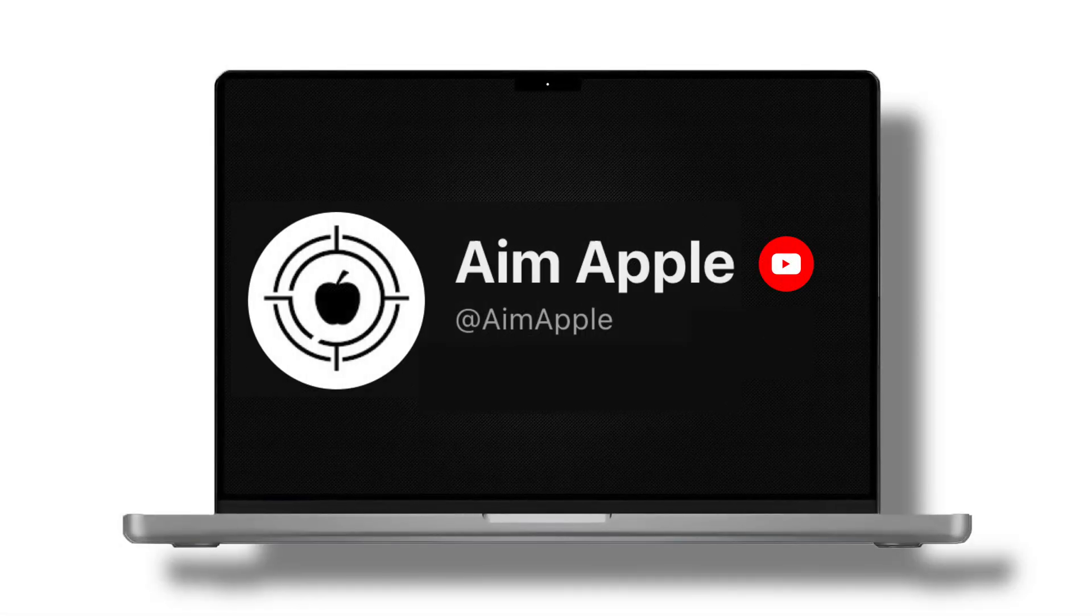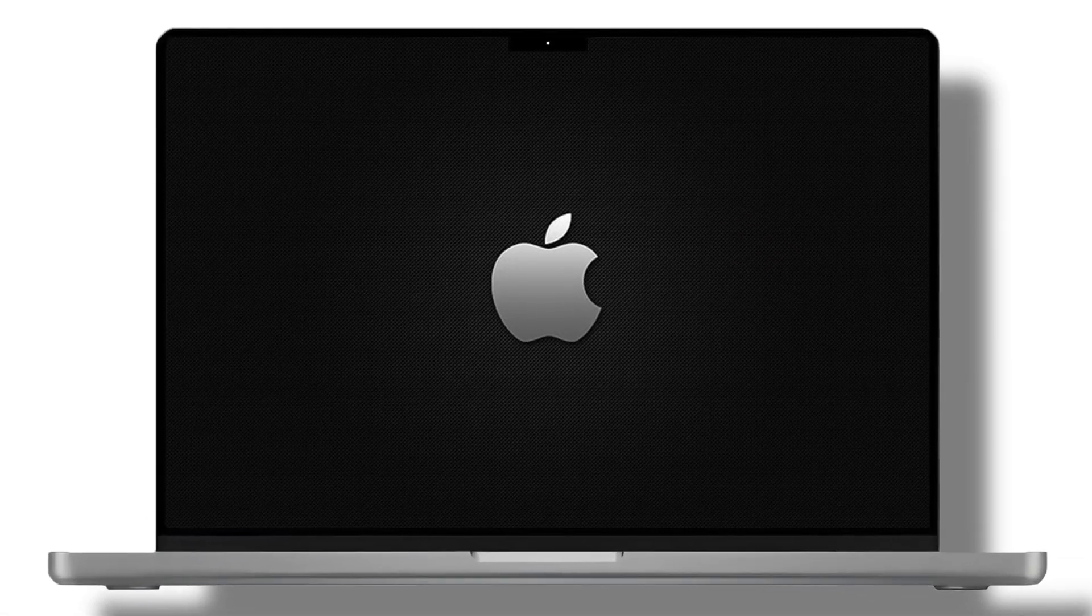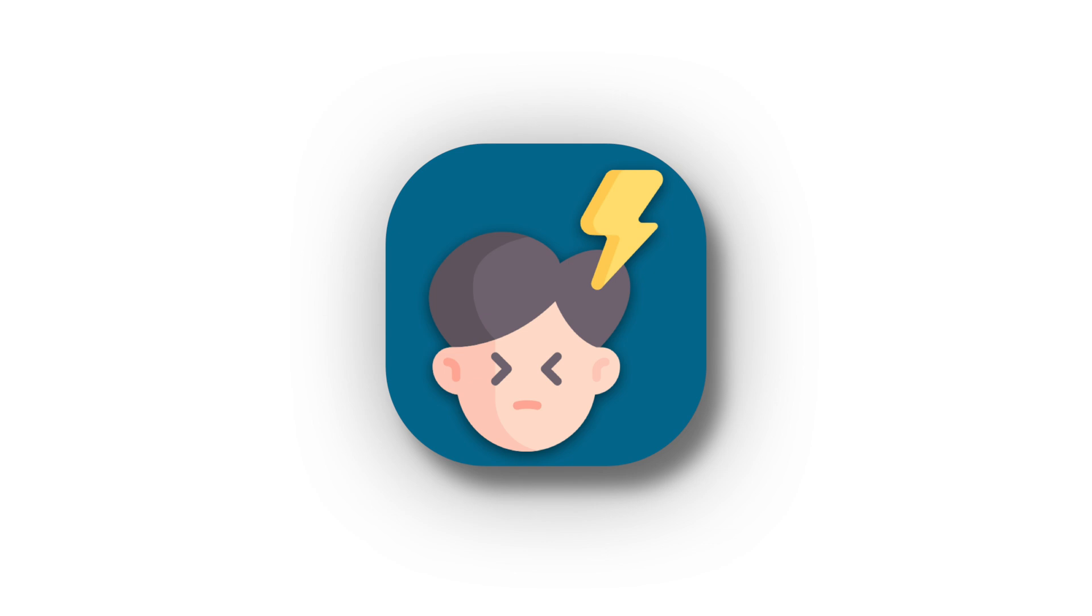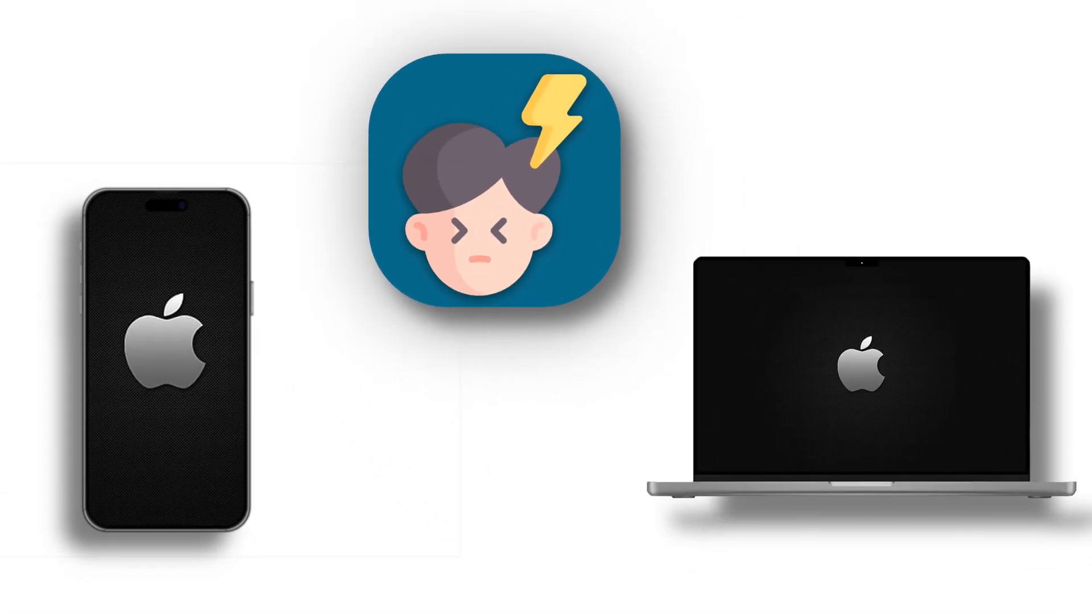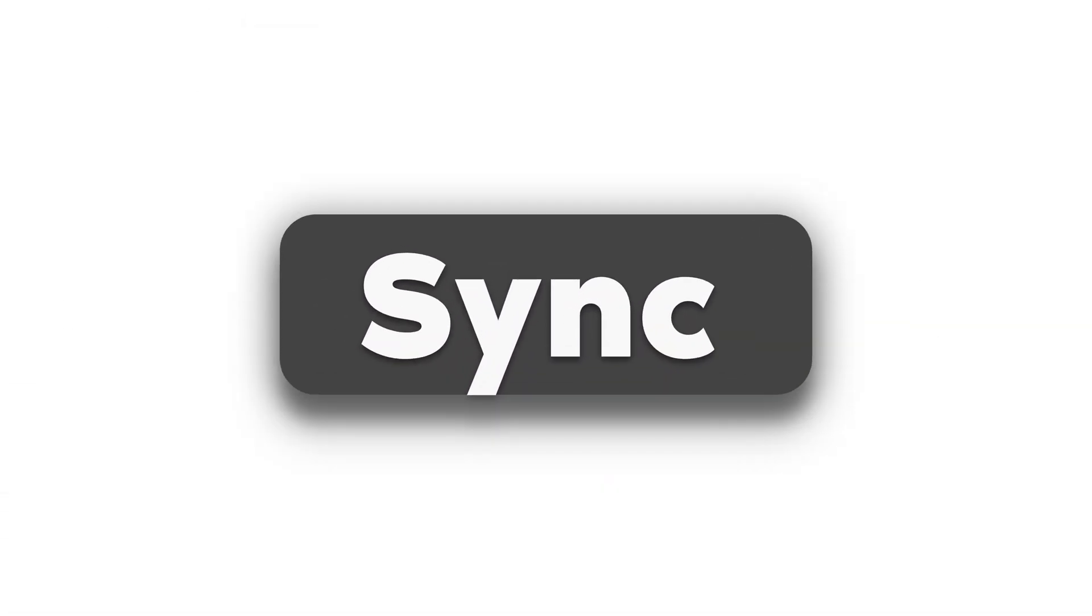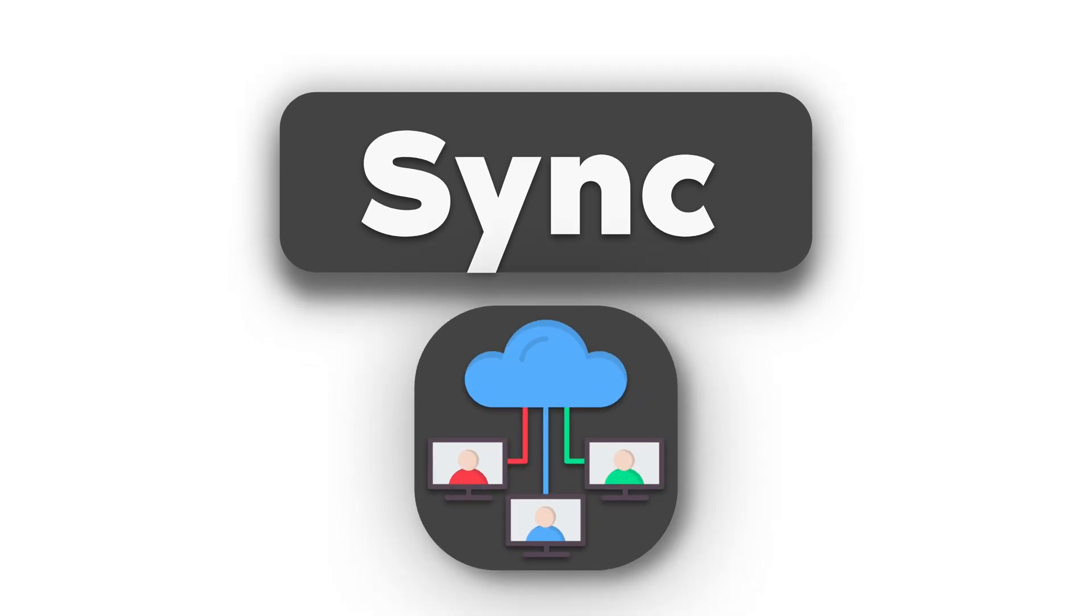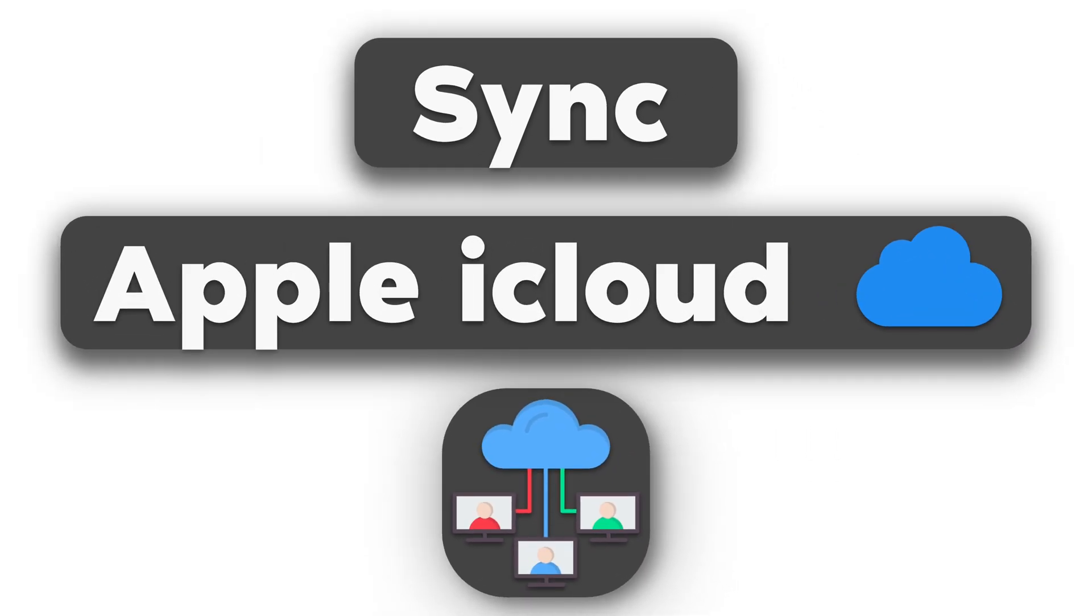Hey there, AIM Apple fam! Welcome back to the channel! If you're tired of dealing with frustrating sync issues between your iPhone and Mac, you're in the right place. Today, I'll show you how to seamlessly sync your devices using Apple iCloud. Let's get started!